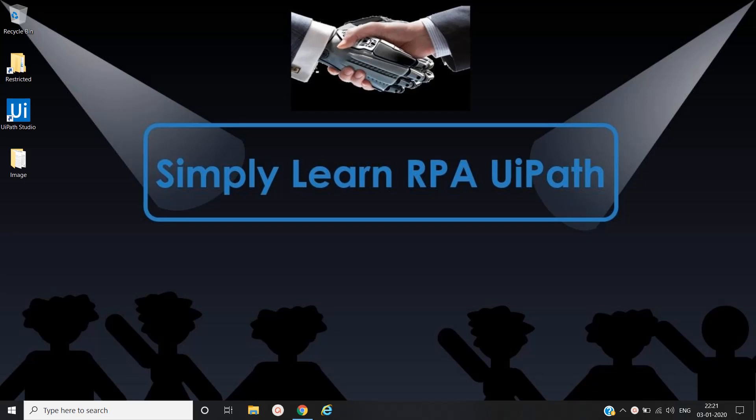Hello friends, this is Rahul. Let's simply learn Robotic Process Automation with UiPath. In this video, we will extract the handwritten text from image and cursive text from the image using Microsoft Vision Activities.